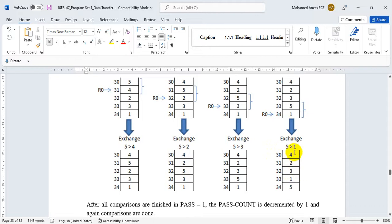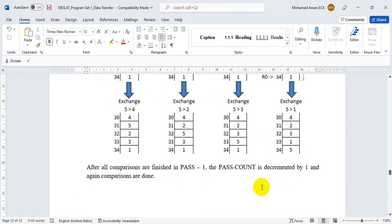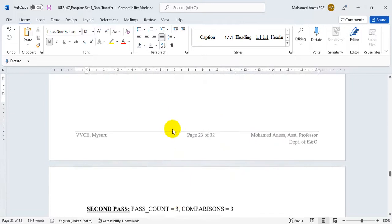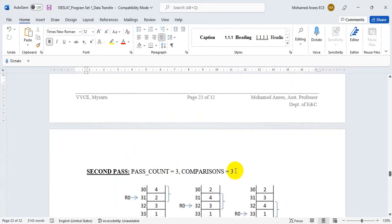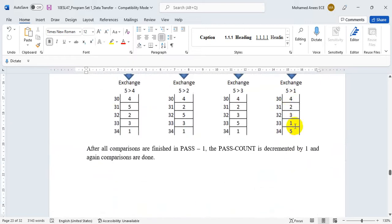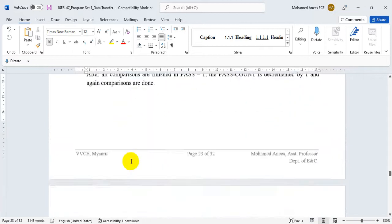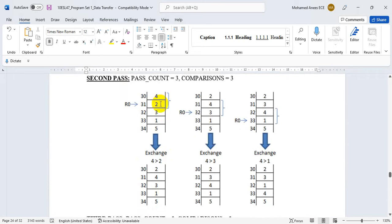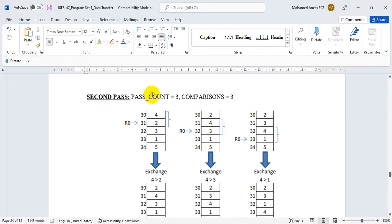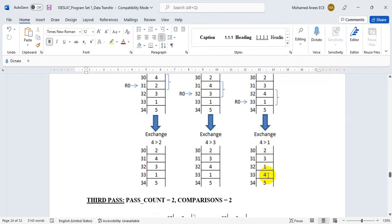The largest number has come to the bottom, so now we are only worried about the first 4 bytes. In the next pass I will decrement the pass count — it was 4, now it will be 3 — and the comparisons will equal the pass count. Now I will start comparing again: 4 will be compared with 2, since 4 is greater it will be exchanged. After the second pass you will see that the second largest number has come to the bottom.